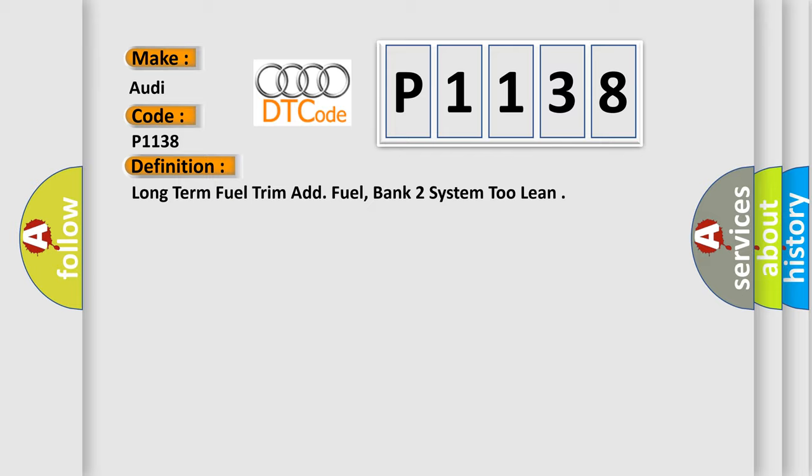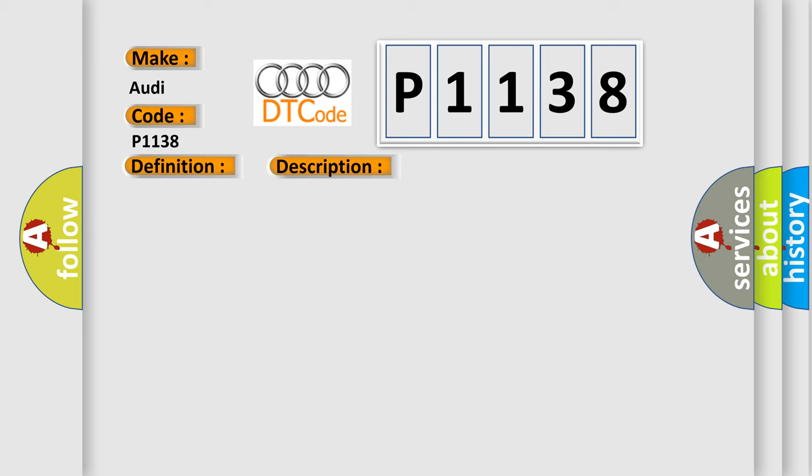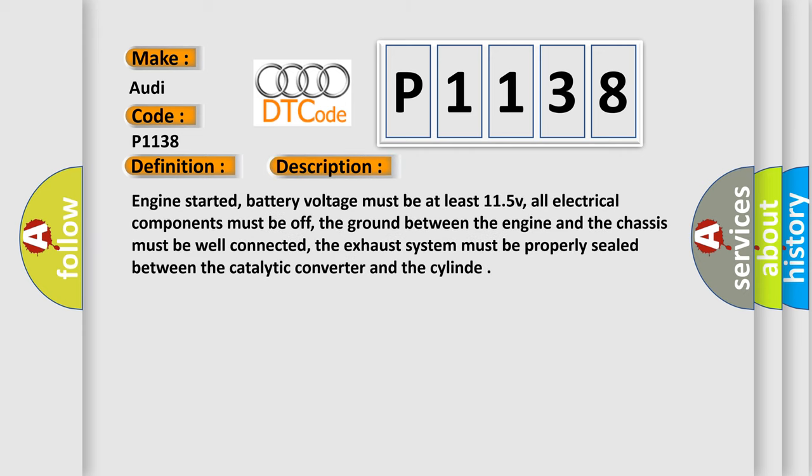And now this is a short description of this DTC code. Engine started, battery voltage must be at least 11.5 V, all electrical components must be off, the ground between the engine and the chassis must be well connected, the exhaust system must be properly sealed between the catalytic converter and the cylinder.